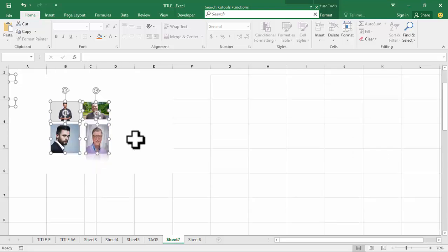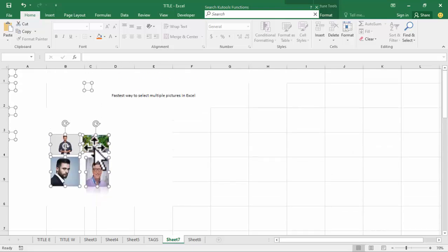Now see this — it automatically selects multiple pictures. Thanks for watching the video. Please subscribe to my channel, like, comment, and share.